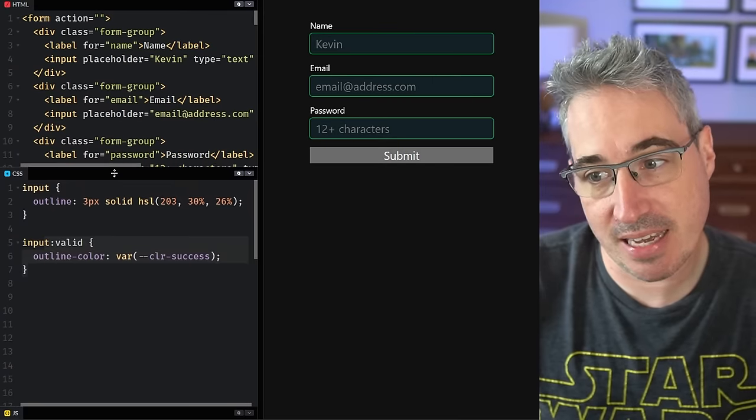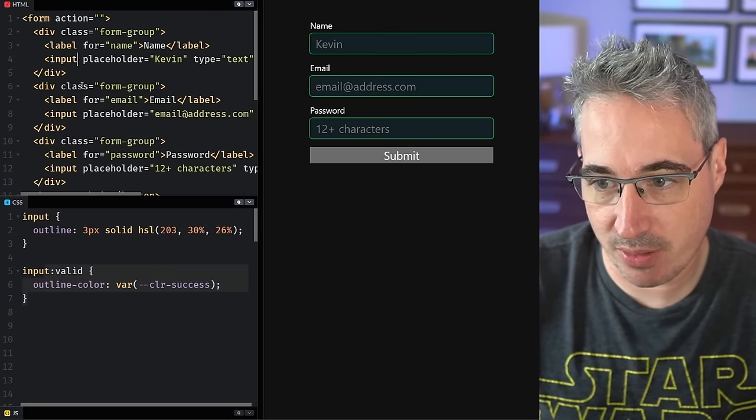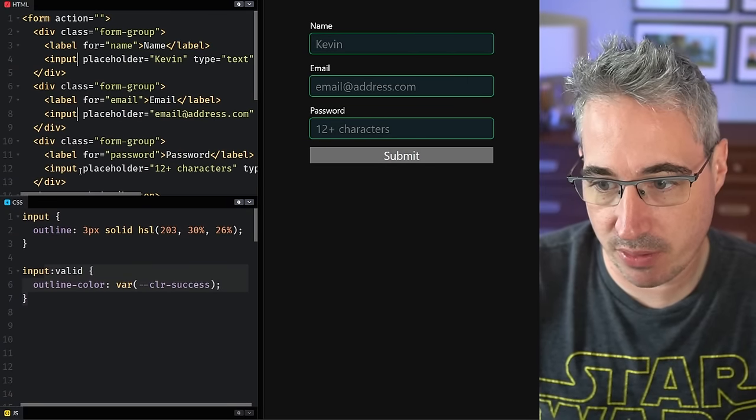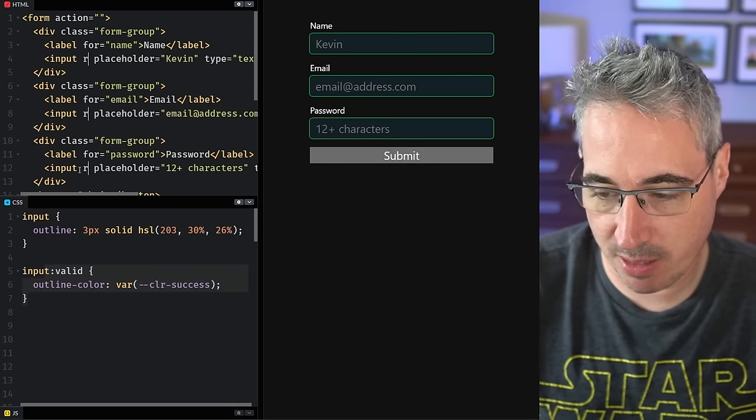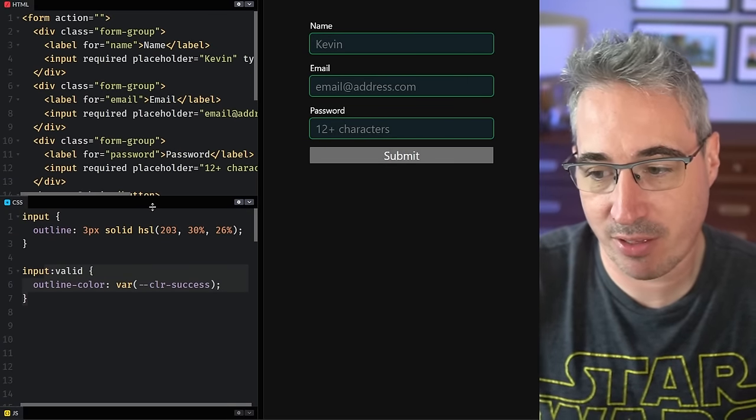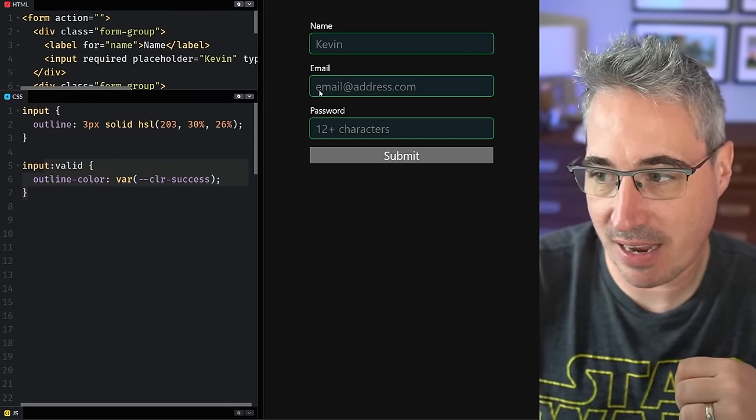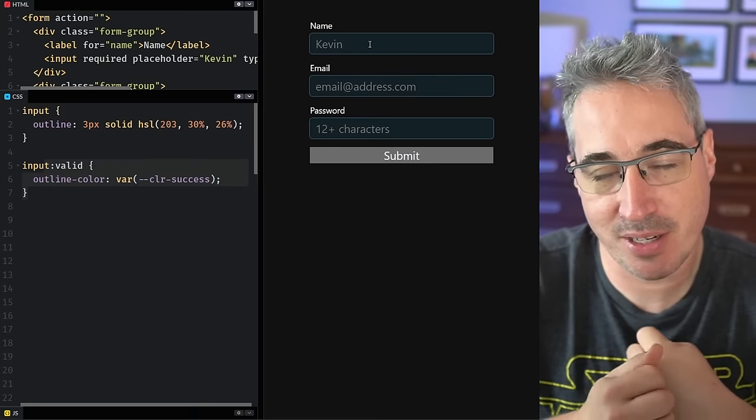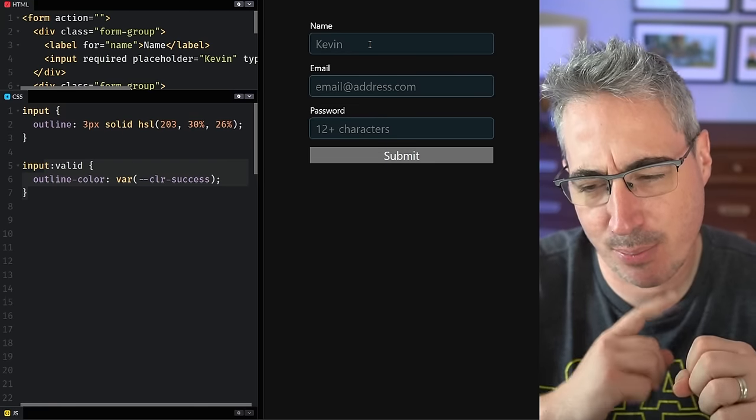You can fix that though by coming on to each one of those inputs and making them required, because if they're required, then they're not considered valid if they're empty. So that solves that problem.